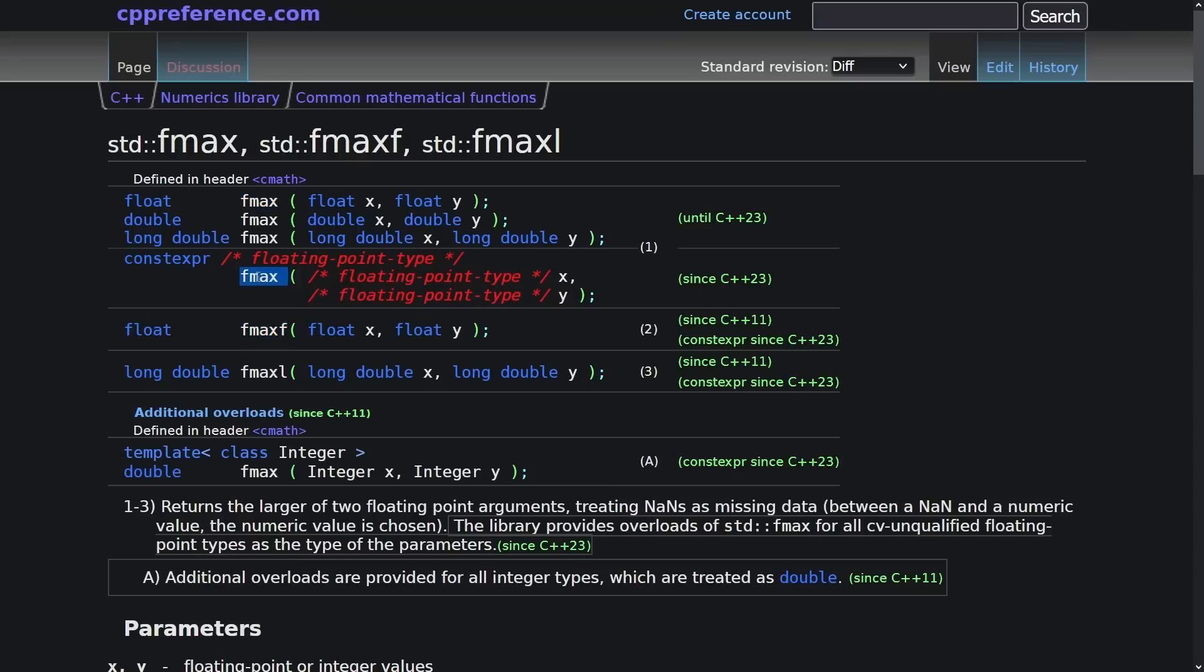And then there's the template version of it, which is actually kind of necessary if you saw that episode on how the standard added new floating point types in C++ 23 as well. But you can see here that these things are constexpr in C++ 23.